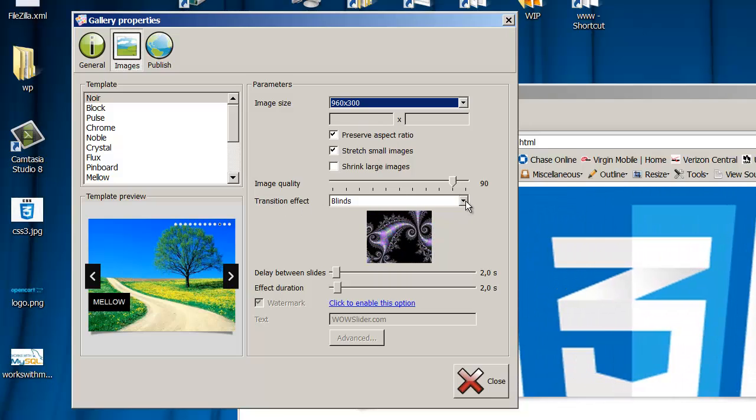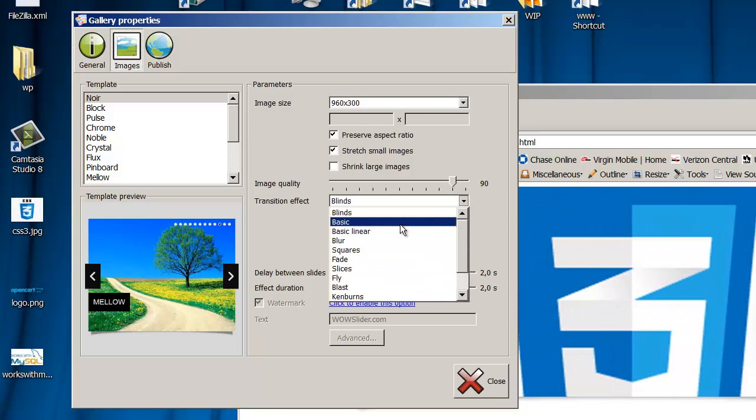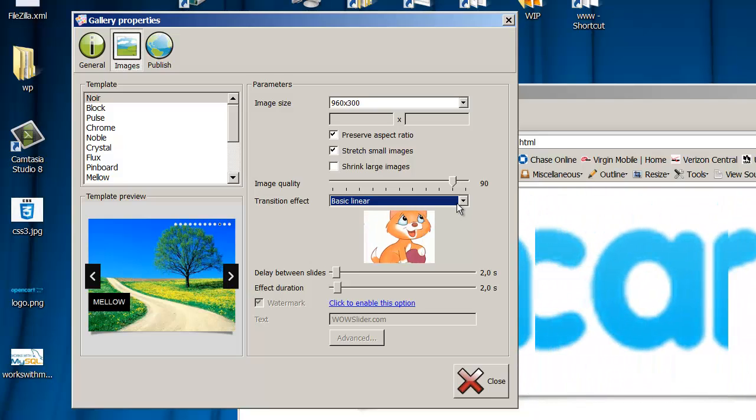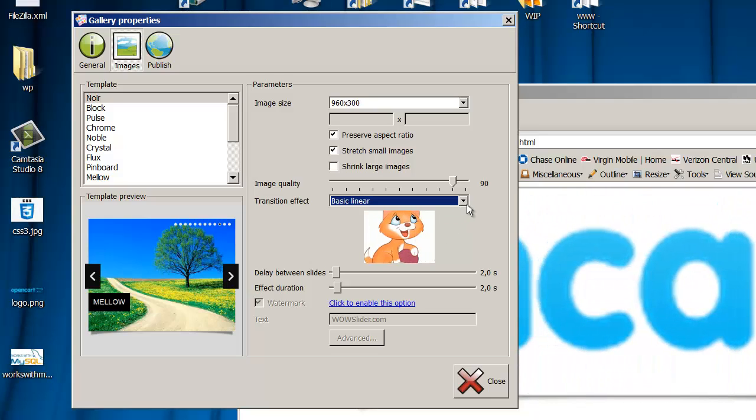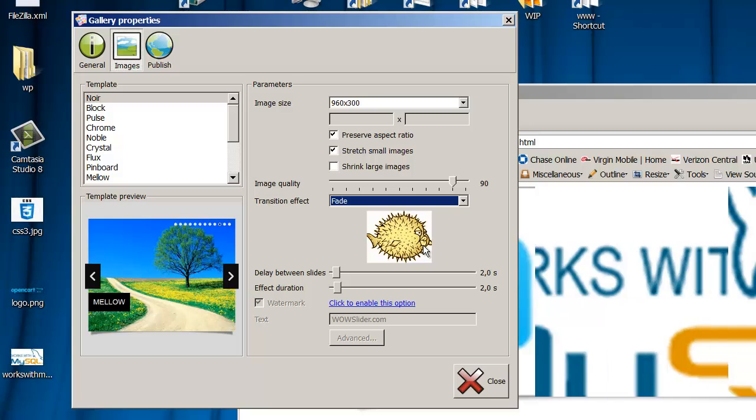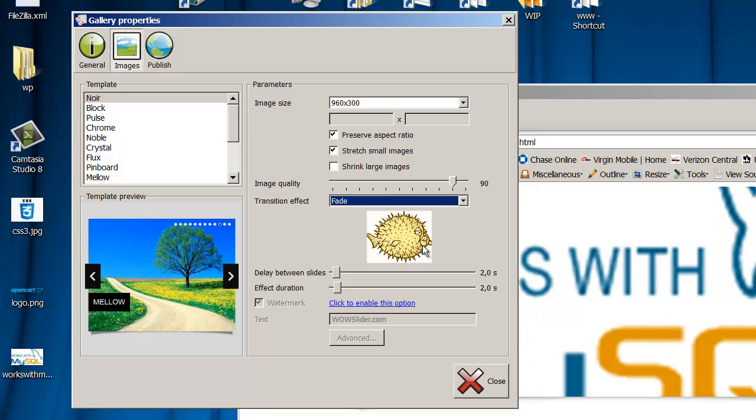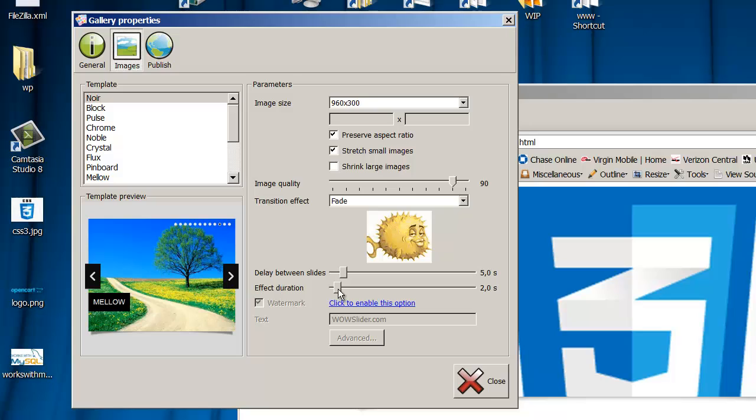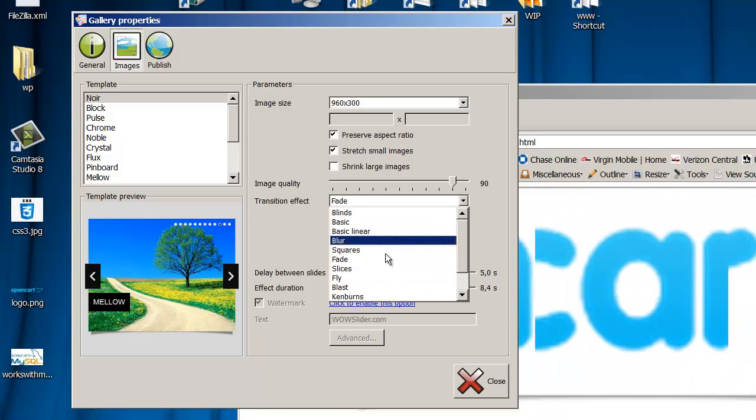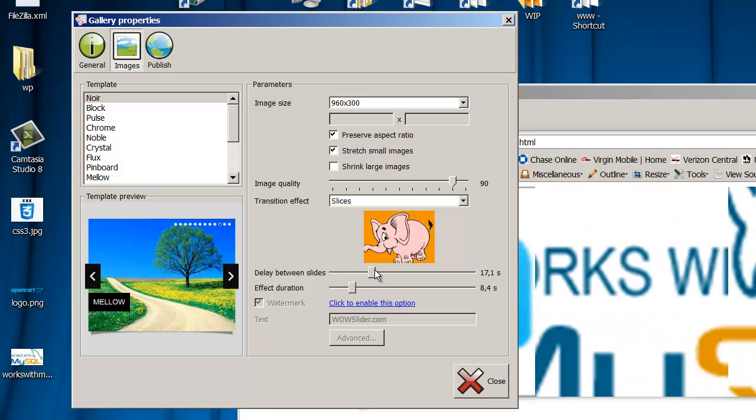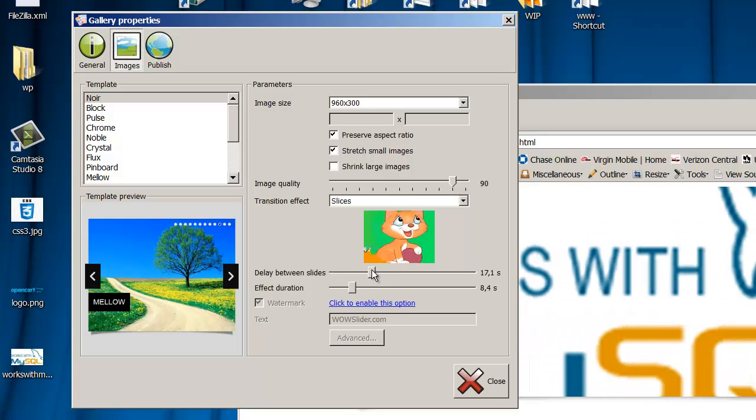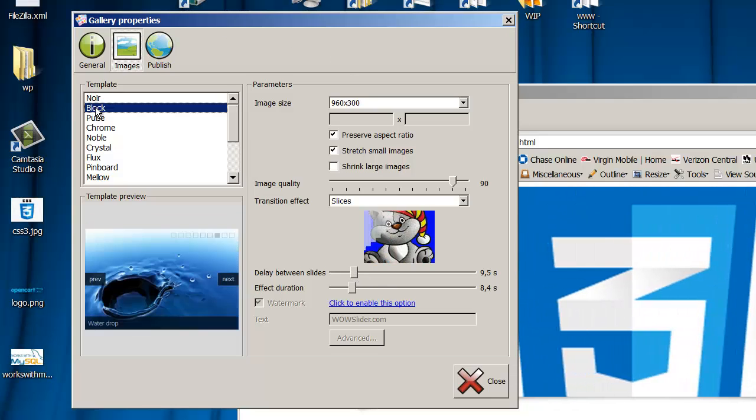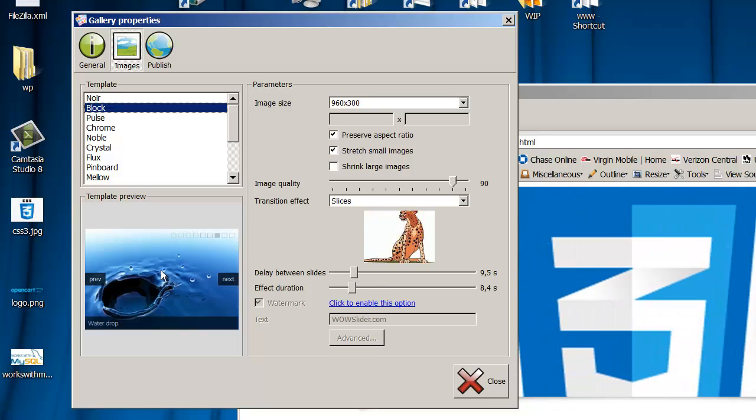The transition effect can be basic thick, basic linear. It gives you a nice little preview of what that would look like. If you want it to be the famous fade that everybody seems to want. You can also change the time on these as well. And we can make this into slices. And we can really slow these things down.